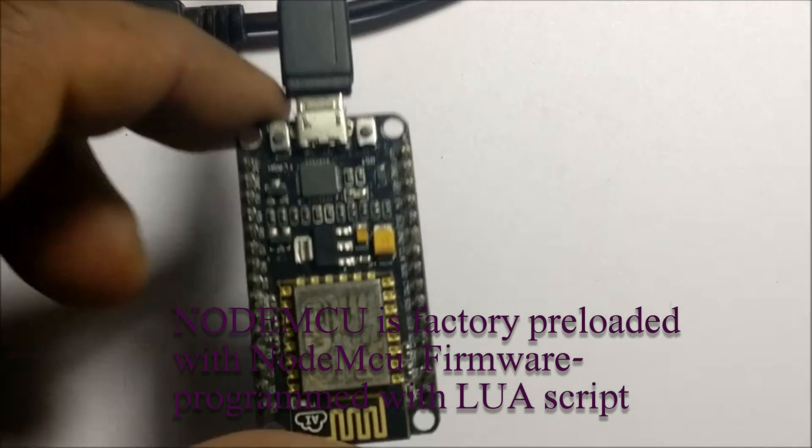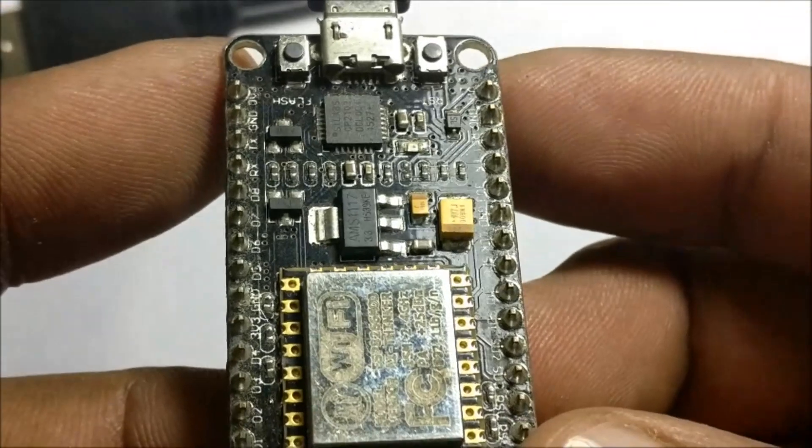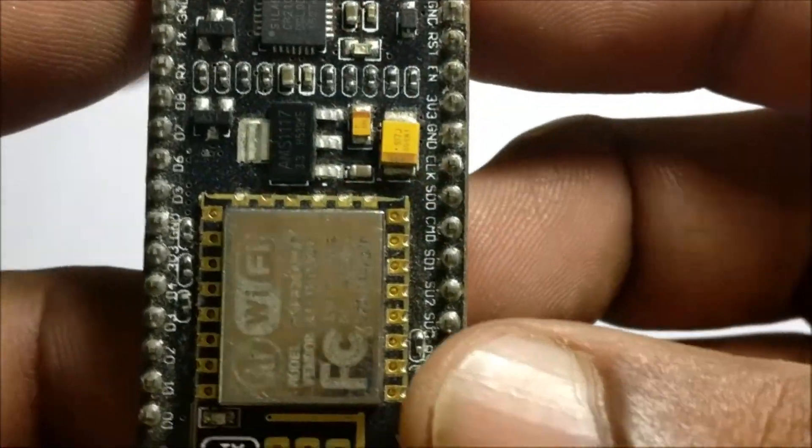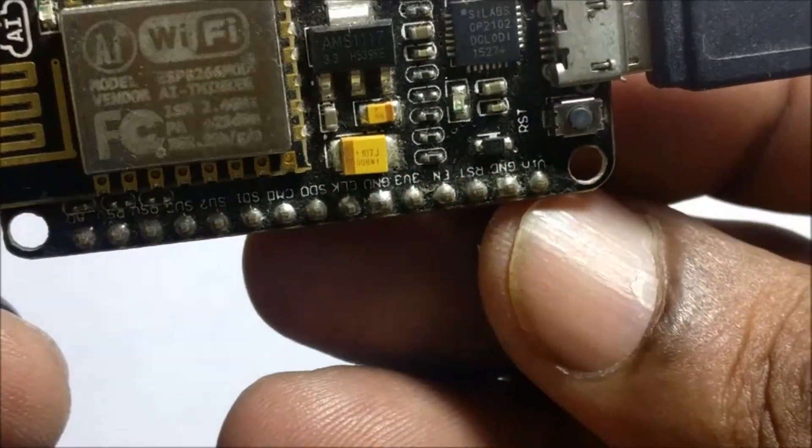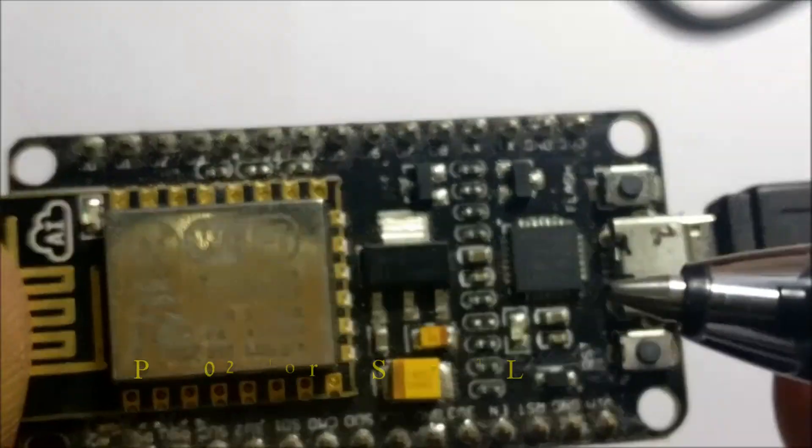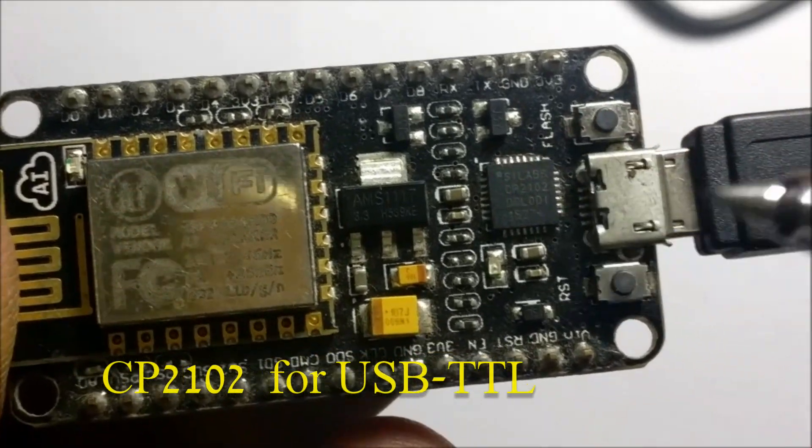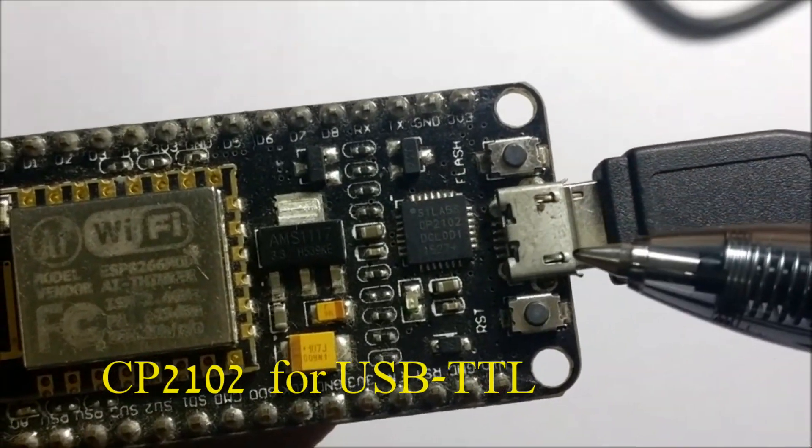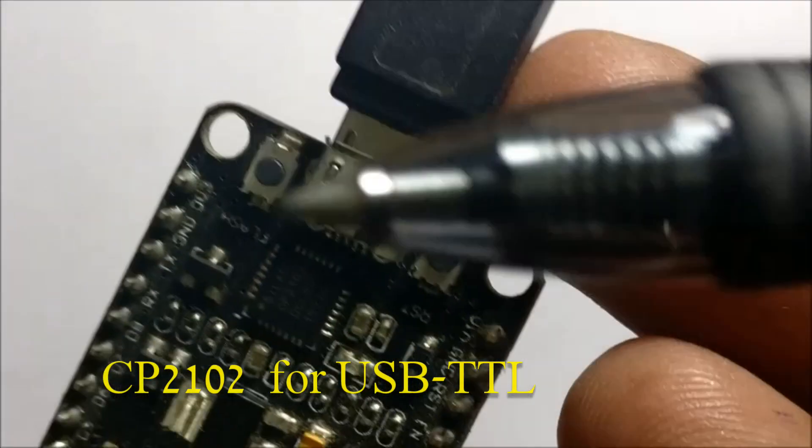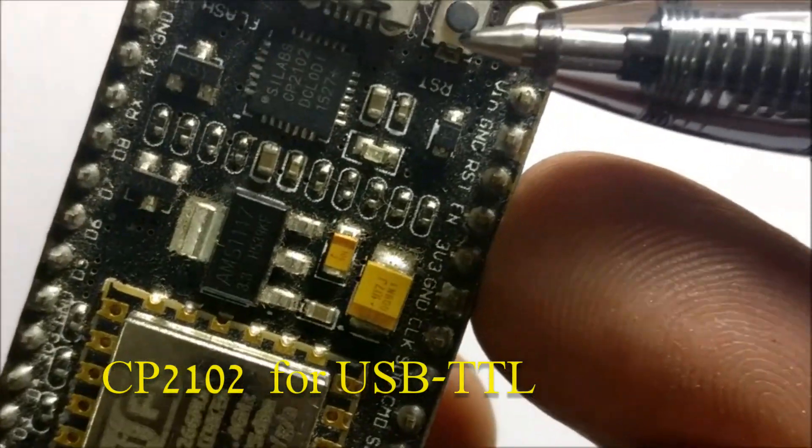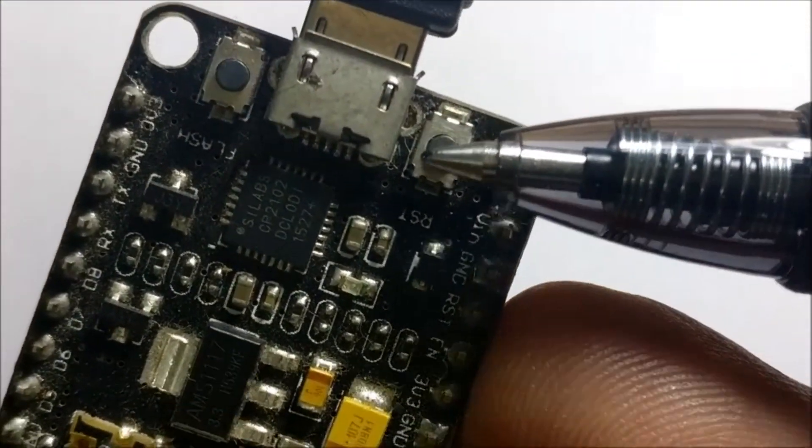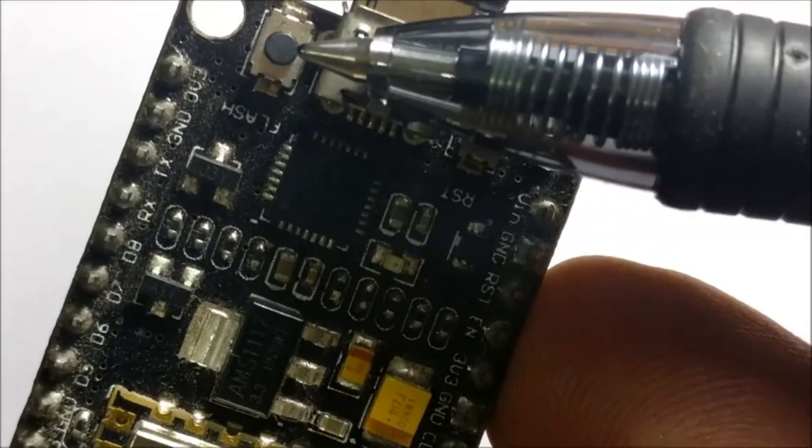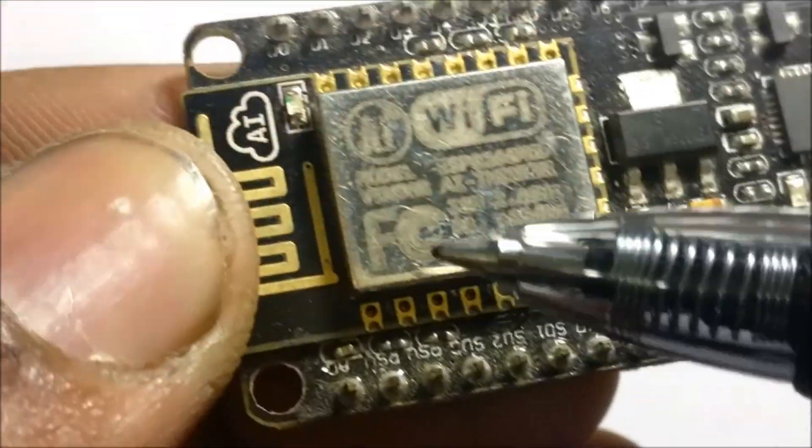On board NodeMCU there is CP2102 IC which provides USB to TTL functionality. Proper driver should be installed so that Windows recognizes this IC. On some clones they use CH340 IC but CP2102 is preferable as it works up to Windows 10.